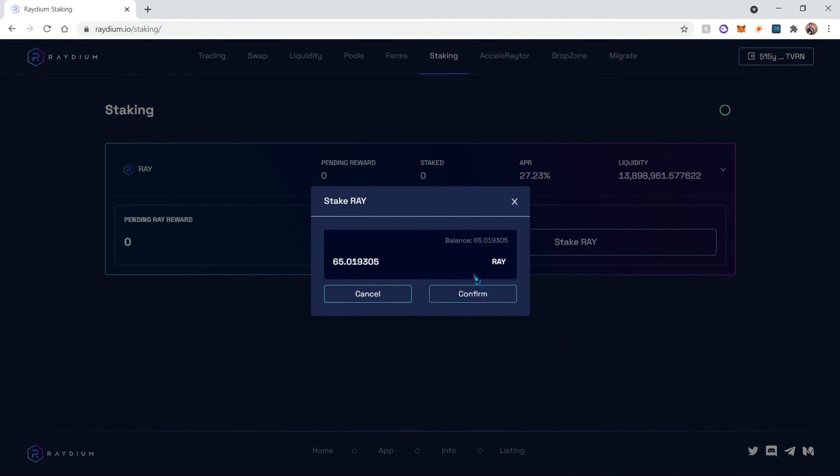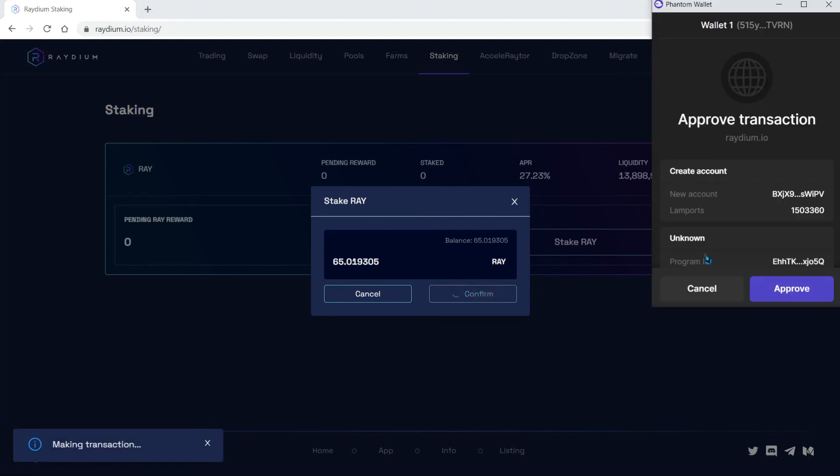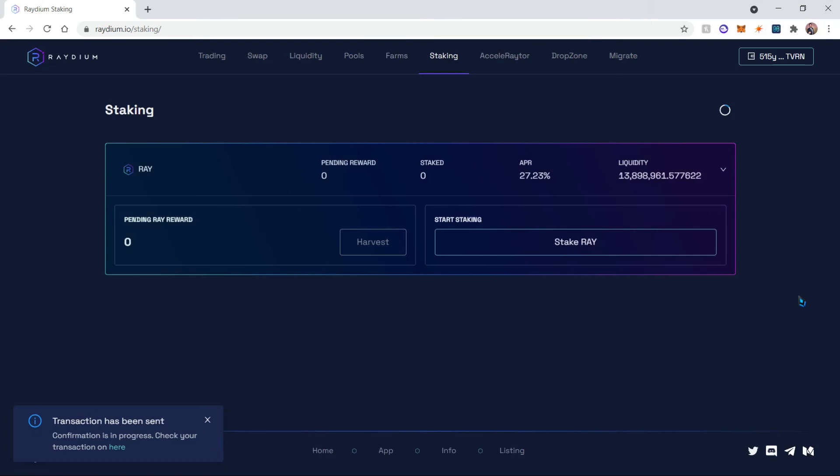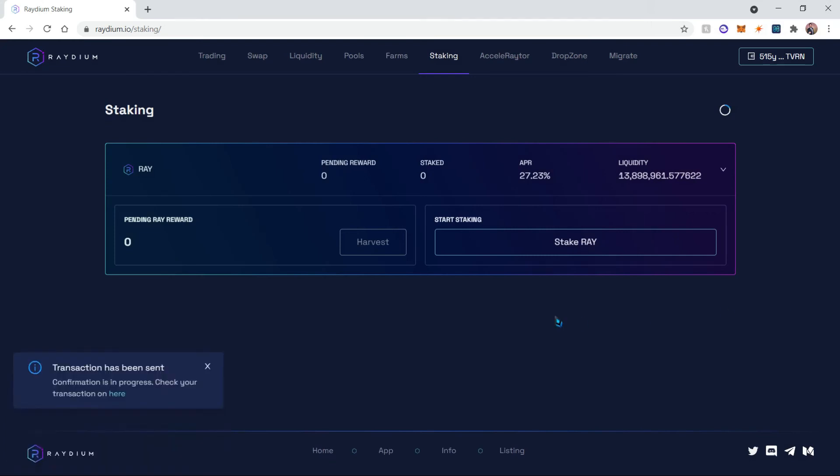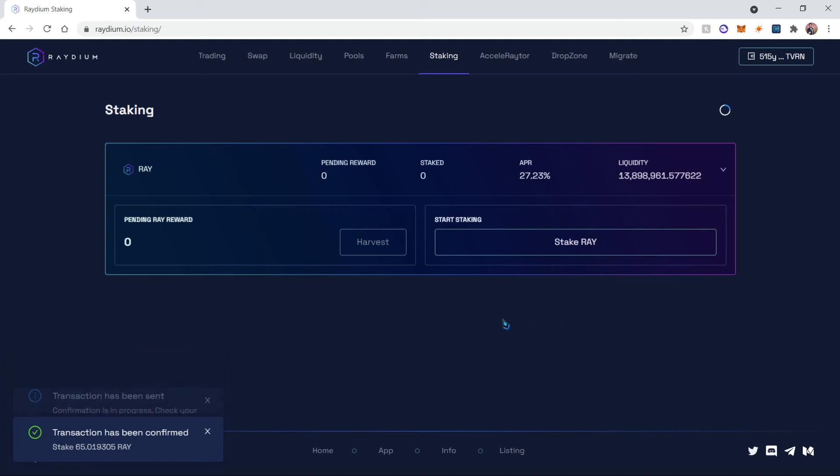And then I'm gonna click confirm. This will ask for the approval of the transaction and you will approve it. And there is your staking summary. The transaction has been sent and we'll be waiting for confirmation and that's it.